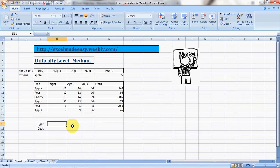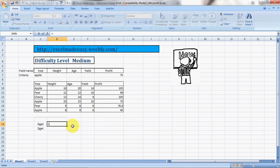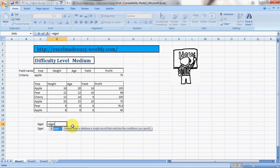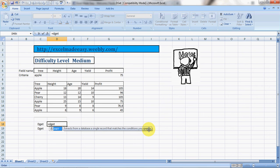It can give you a lot more data depending on how you use it. What does Excel say about DGET? DGET extracts from a database a single record that matches the conditions you specify. So here I'm gonna try to find out...